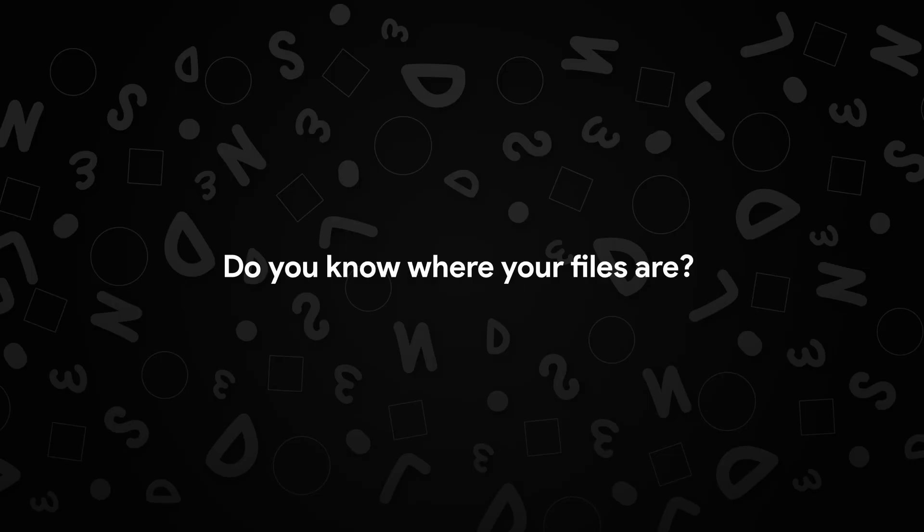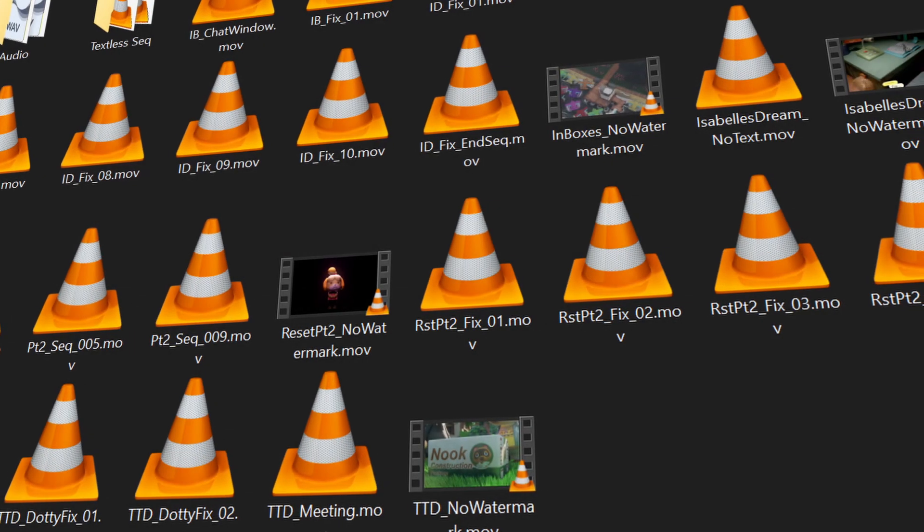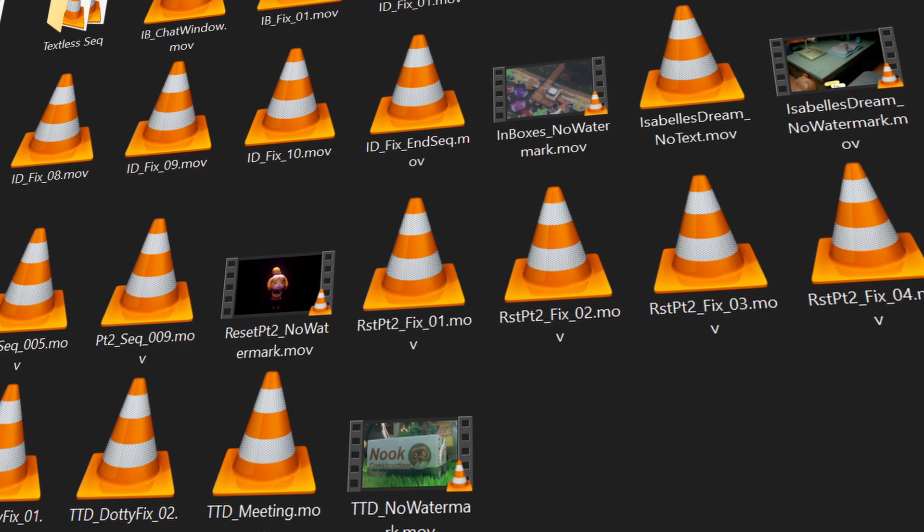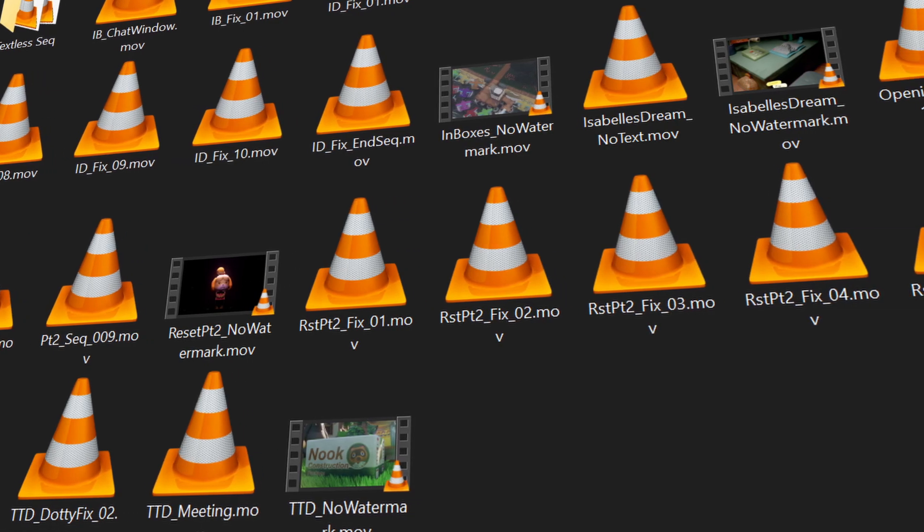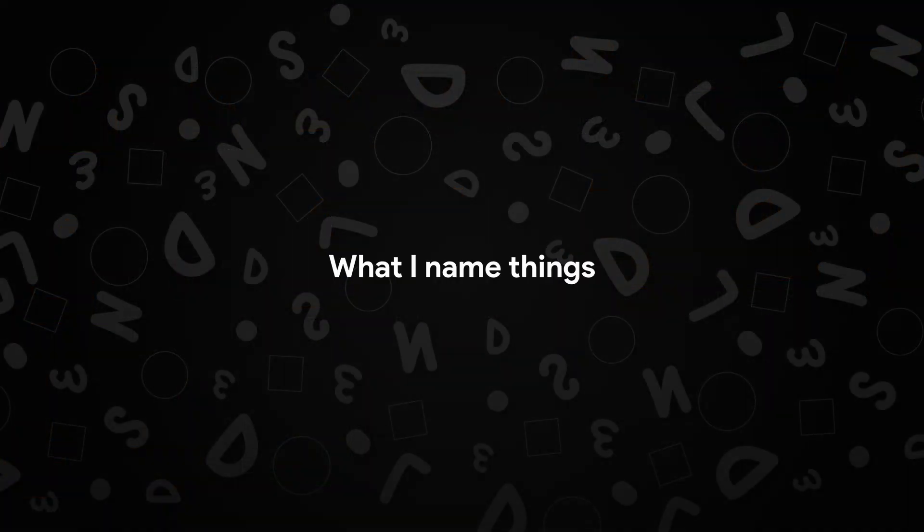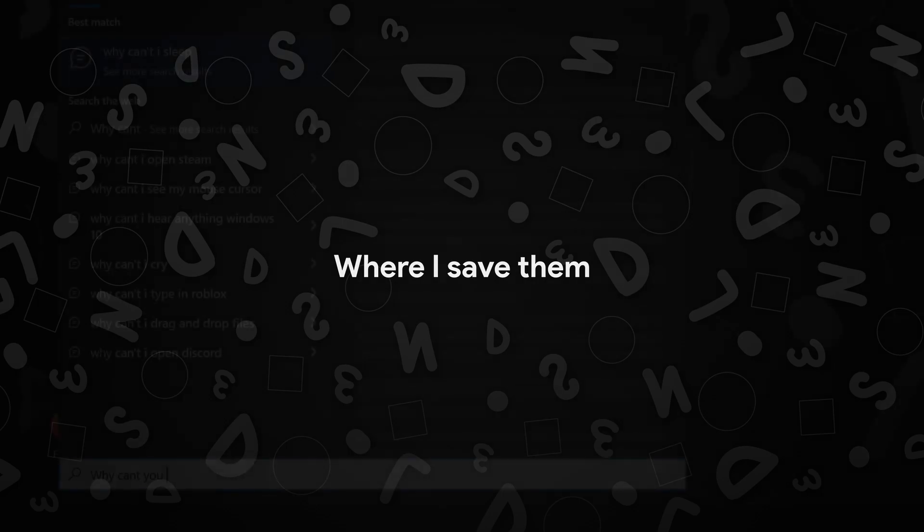Do you know where your files are? Because I don't. Despite naming things in ways that would make sense to future me, I constantly forget what I name things and where I save them to.